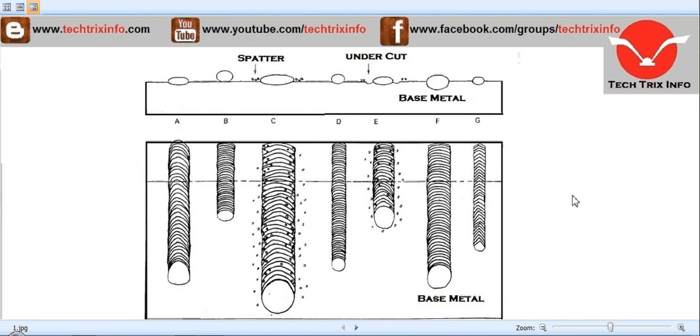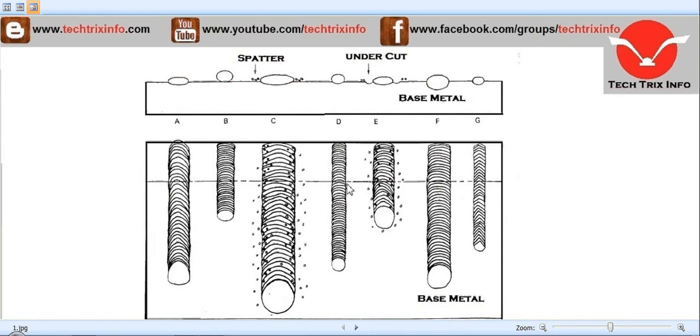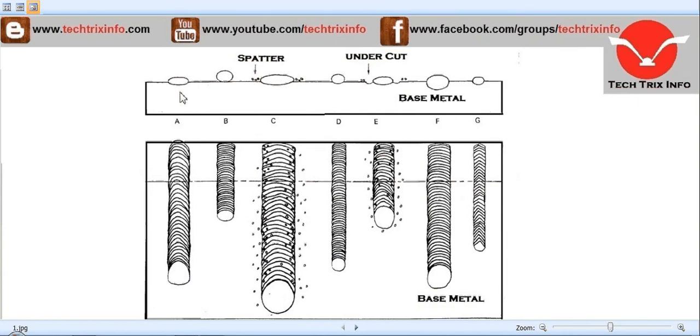Hi, welcome to Tech Trix Info, the engineering tutorial hub. Today we are learning about welding failures that can happen. This is the cross-sectional view or side view of the welding which has been made, and this is the plan or top view of the welding made. It shows the perfect weld with correct current, correct arc length, and travel speed.